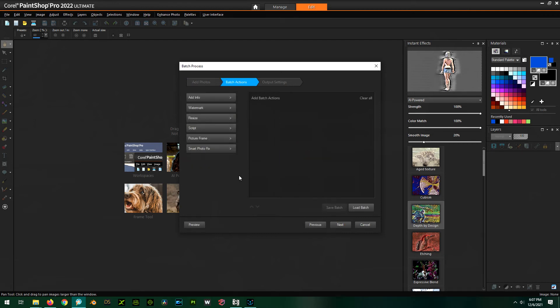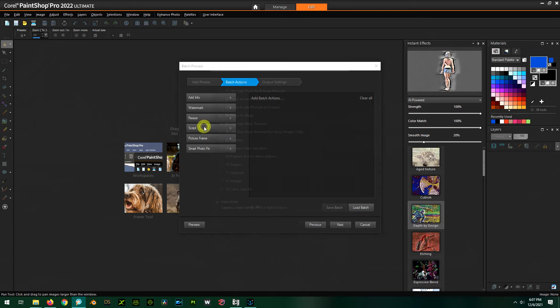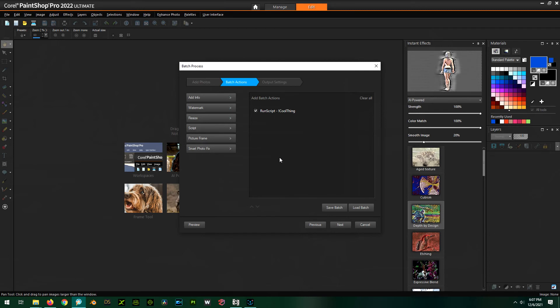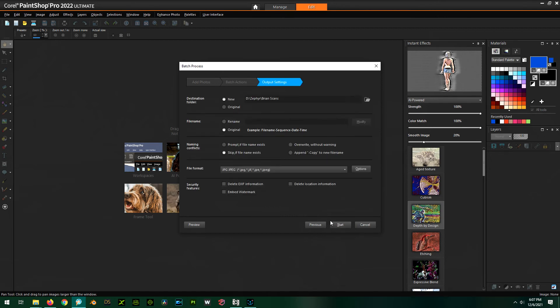Now it's how we want to do this. What do we want to do? We want to run a script. So we click on script. And since I started mine with an exclamation point, it's going to start right at the top here. So we're going to choose cool things script, leave silent mode on, click apply. So that's it. With these photos, we want to run our cool things script. Click on next.